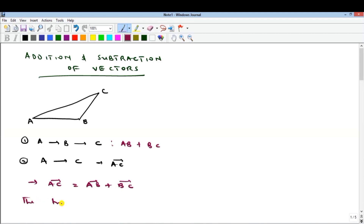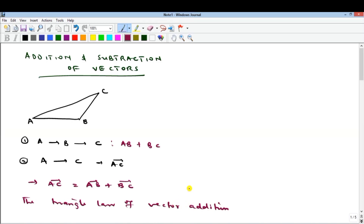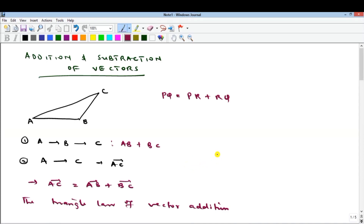This triangular law holds for any two vectors. For example, if you have vector PQ, it is the same thing as PR plus RQ — that's the triangle law of vector addition, and it is extended into a polygon.